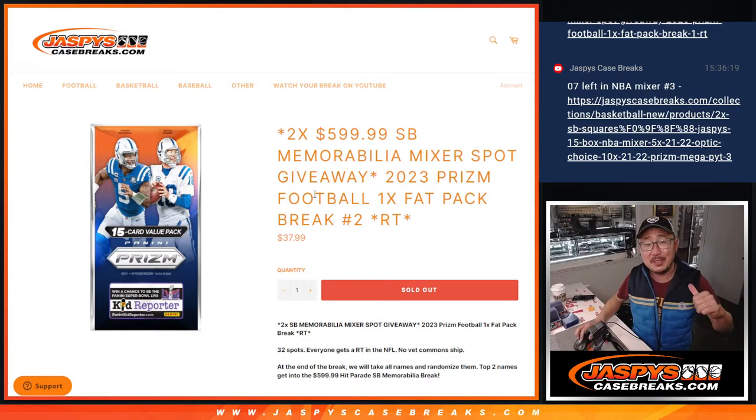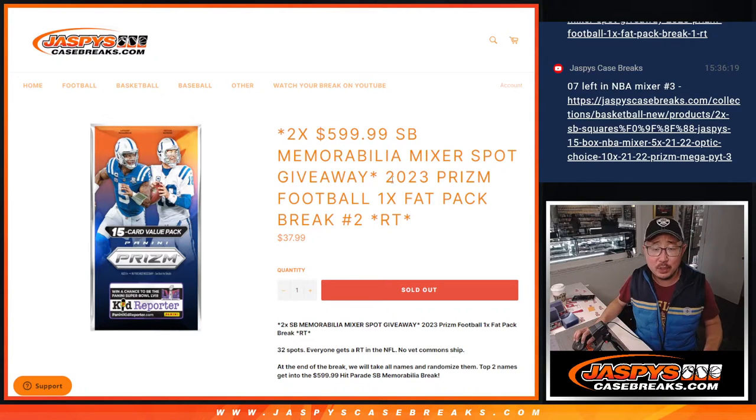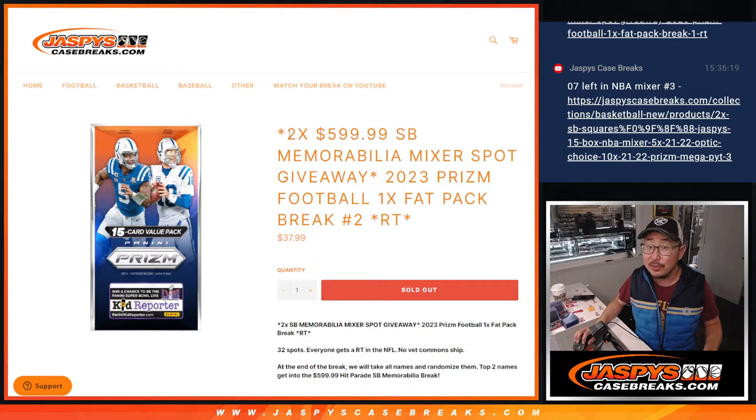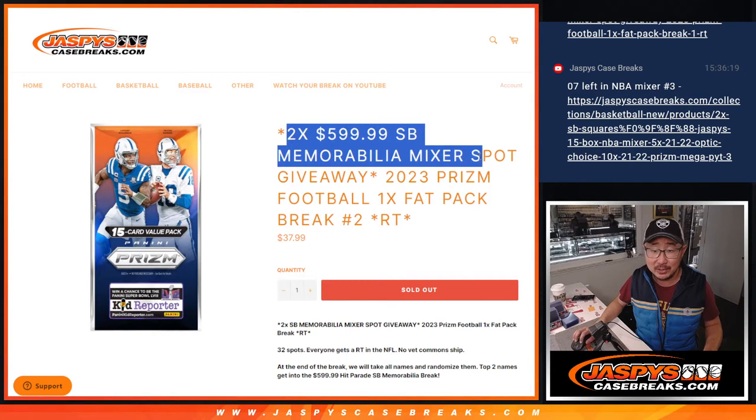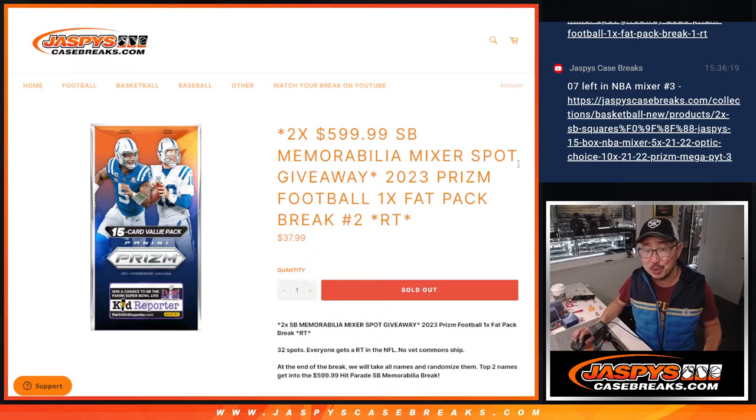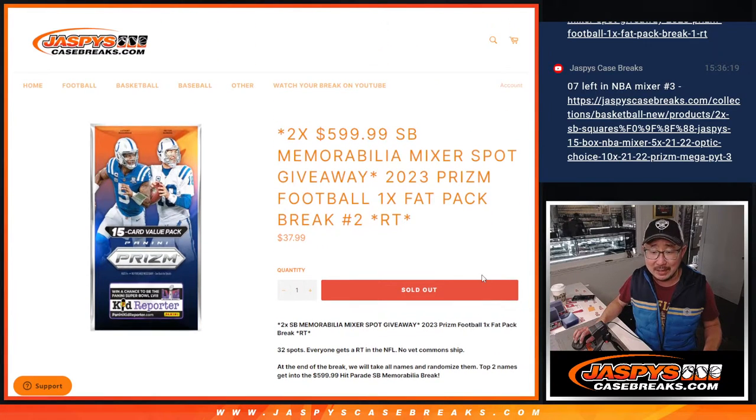Hi everyone, Joe for JaspiesCaseBreaks.com coming at you with a 2023 Prism Football Fat Pack Random Team Break Number 2, with two of those $600 Super Bowl memorabilia mixer spots being given away.